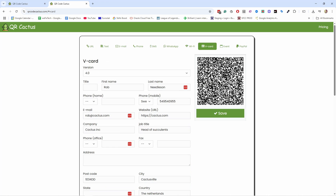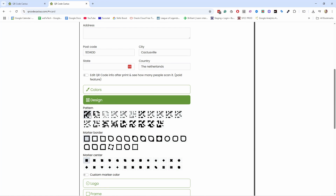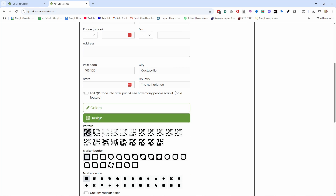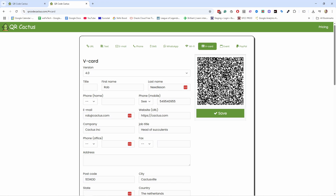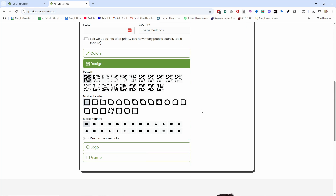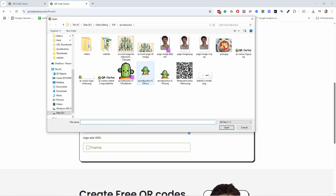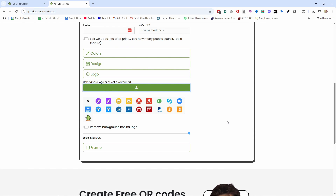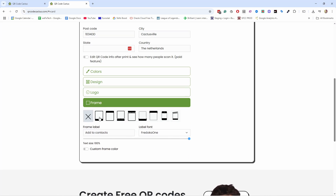We can now design the QR code. You can change colors and also change the pattern design — how the little blocks show up. With vCard, be really careful not to use the more complex patterns, because the more information you add, the smaller the blocks get and the harder it is to scan. I want to add my logo, so I'll upload it here — there we go.